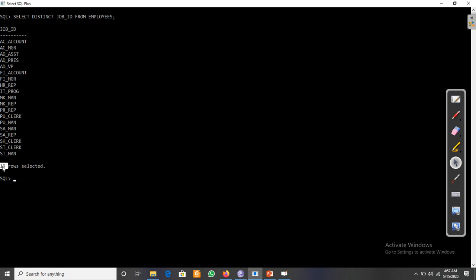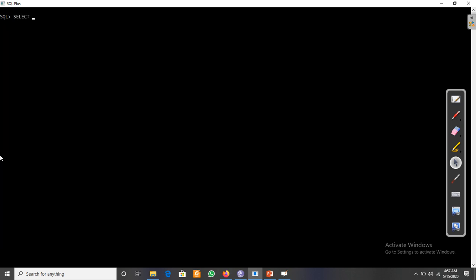Now it displays just 19 rows. Previously we had approximately 107 values. We can use DISTINCT for department_id as well. Let's SELECT department_id FROM employees.